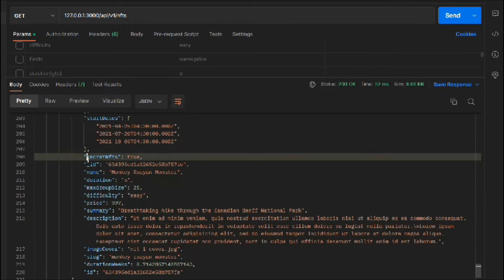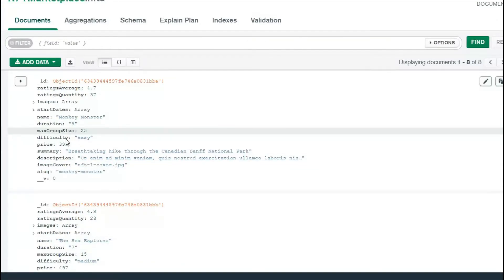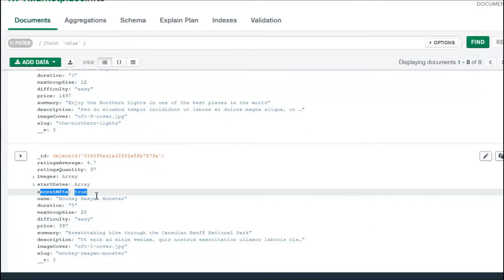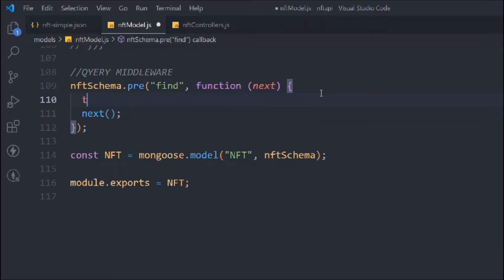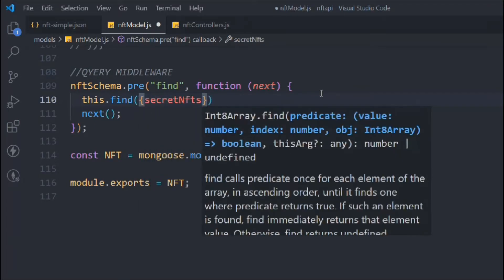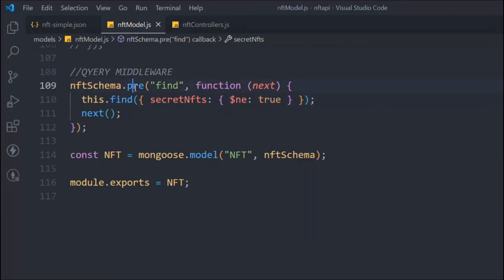I want to hide this particular NFT which has secretNft set to true. Let's come back to the database — if I reload, all previous NFTs don't have this property, but the one we created has secretNft set to true. Now we're going to build the condition. Using the 'this' keyword, which refers to the current schema model, we call the find method and say secretNft is not true. When someone tries to hit a request, they won't be able to find NFTs with secretNft set to true.